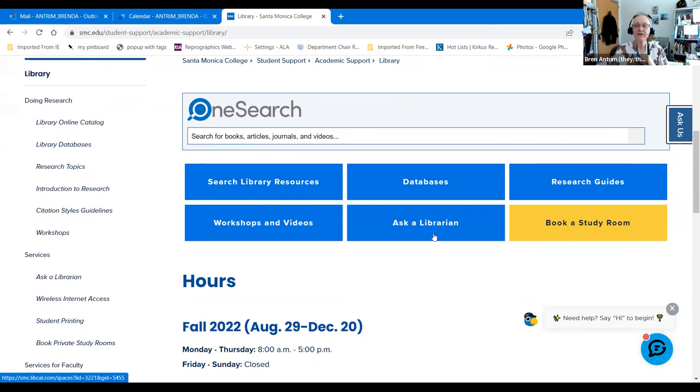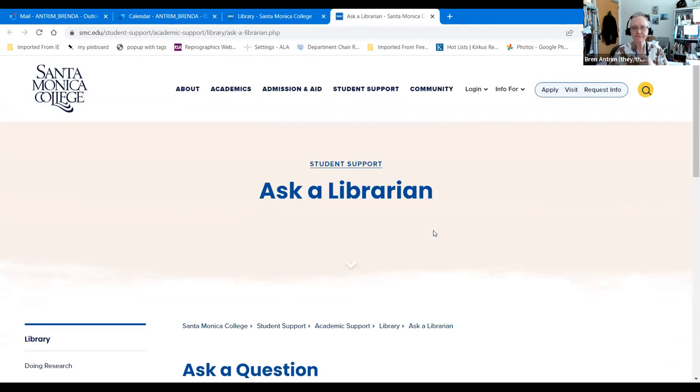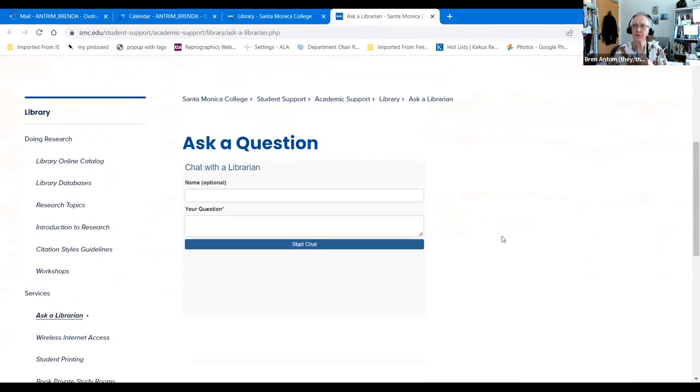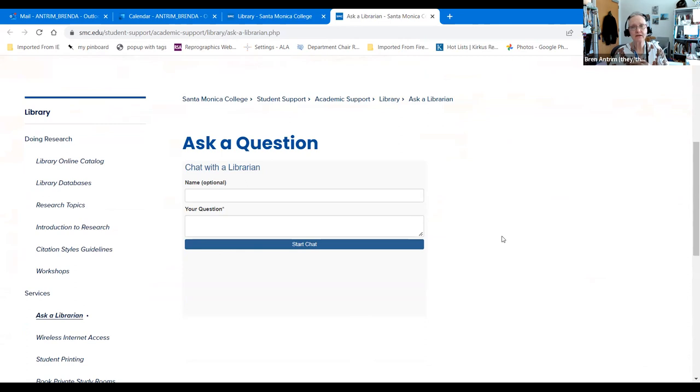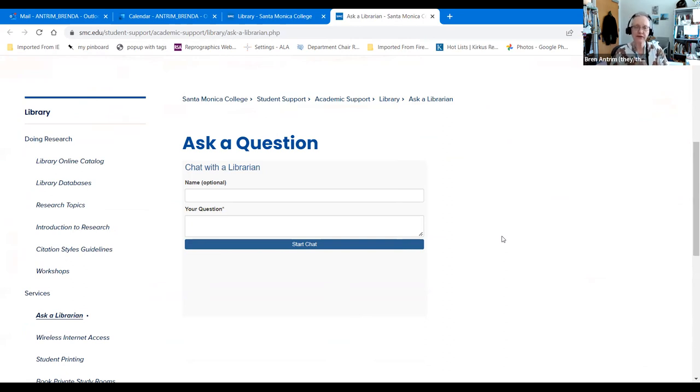We have Ask a Librarian, which is 24-7 chat reference. This allows you to connect with us and ask for assistance. If you talk to us during the time when the library is open, which is 8 to 5 pm for fall of 2022 Monday through Thursday, you will talk with an SMC librarian. If you contact us outside of those hours, you will still talk to a college or university librarian at one of the other colleges or universities in the consortium to which we belong.